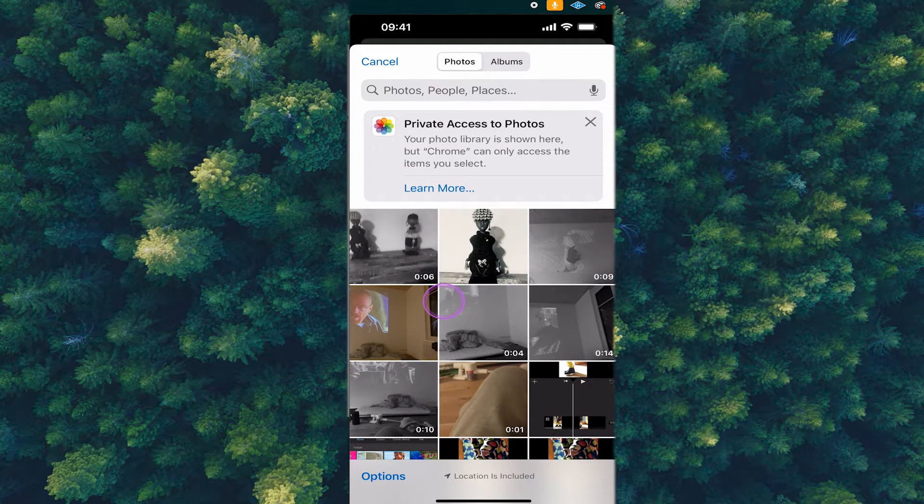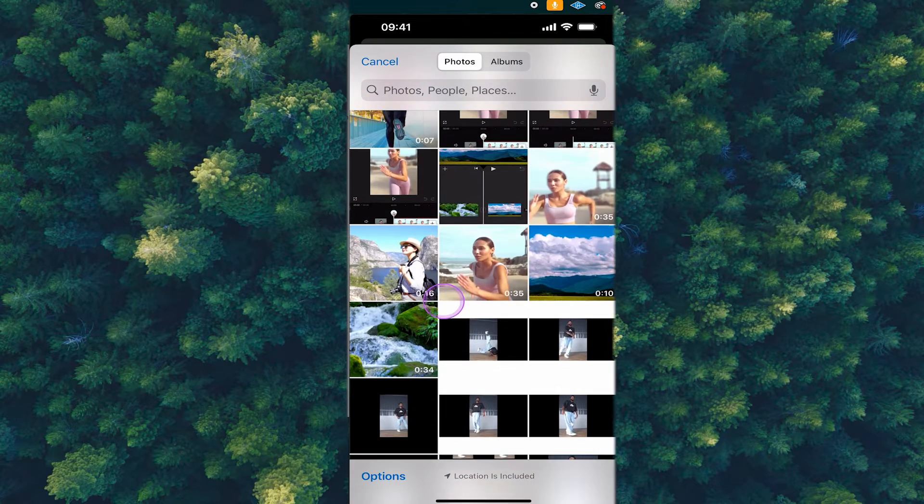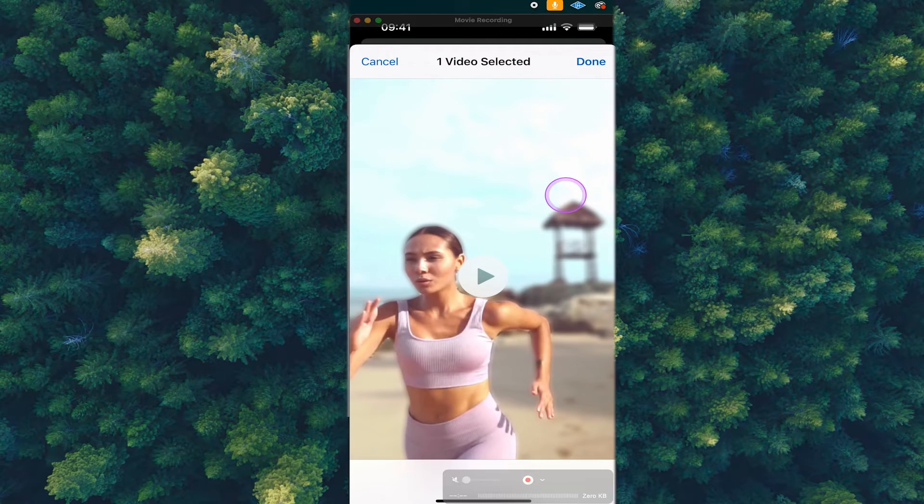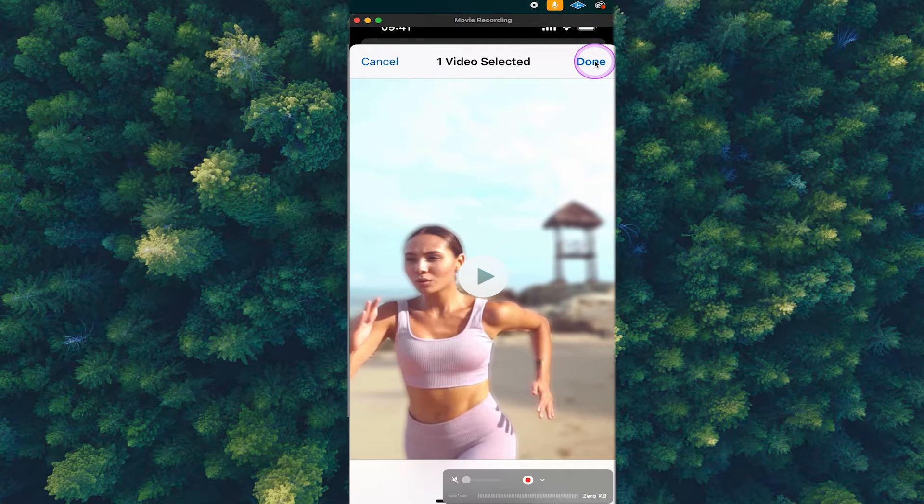Now select a video that you would like to reverse by tapping on it and then tap on done in the upper right corner of the screen.